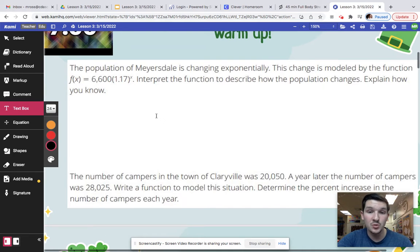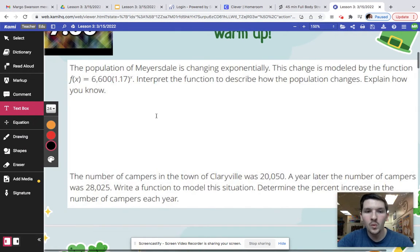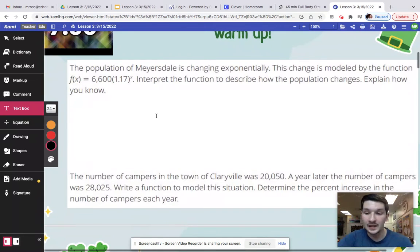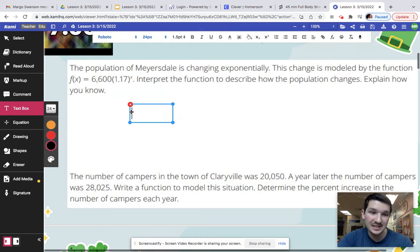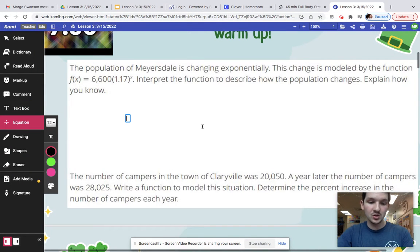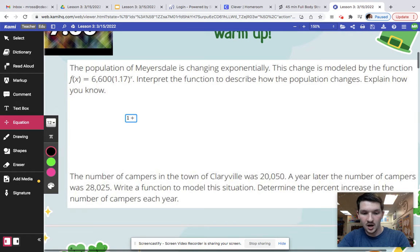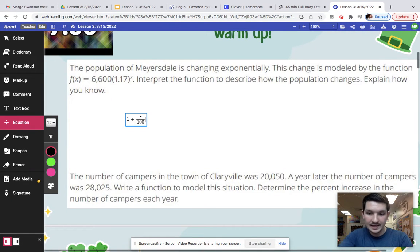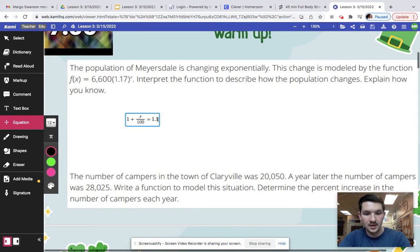So if we are looking at interpreting the function that describes how the population changes, what we need to do is we actually need to find that percentage of what is changing by. And so what we are going to do is set up that new equation: 1 plus R over 100 equals — we know it has to equal 1.17.